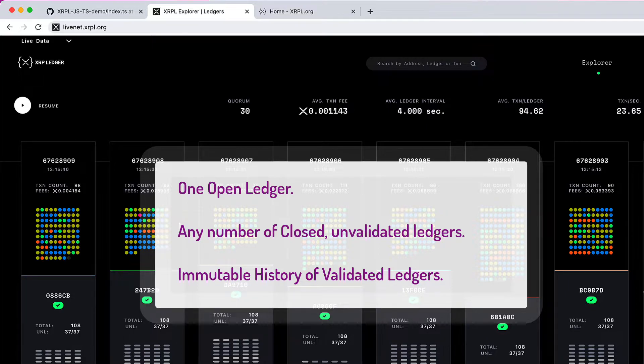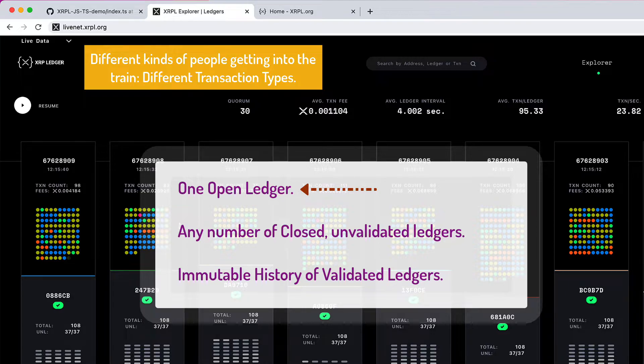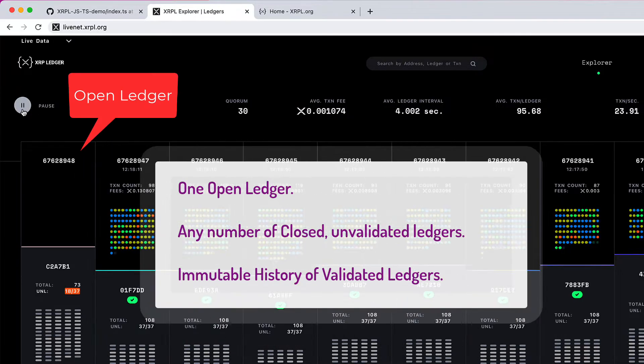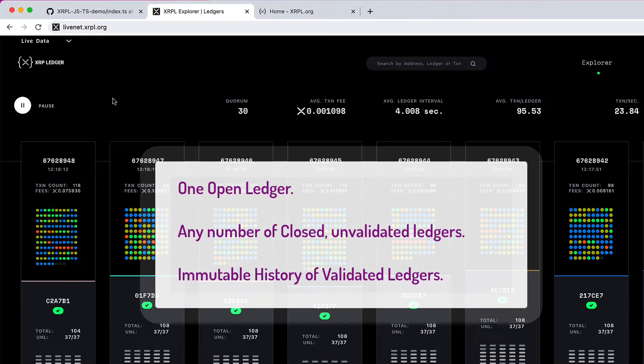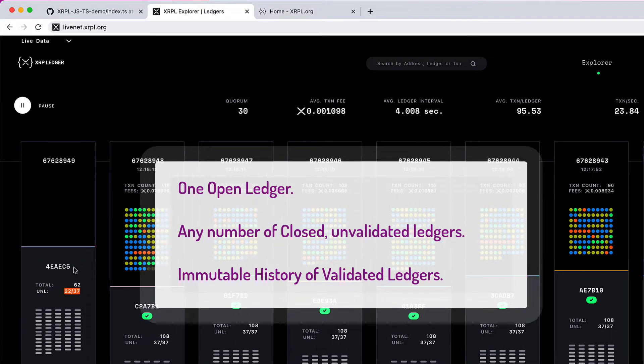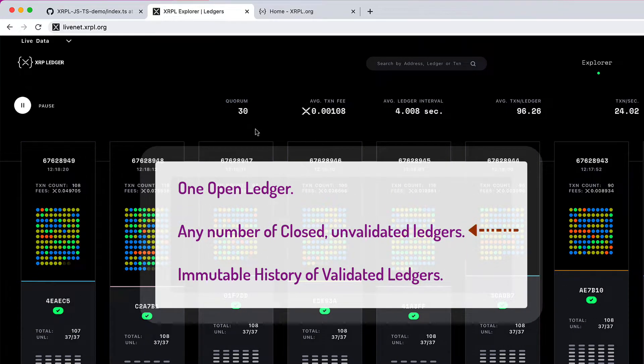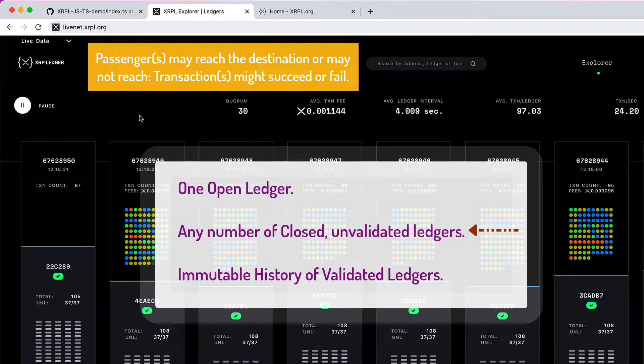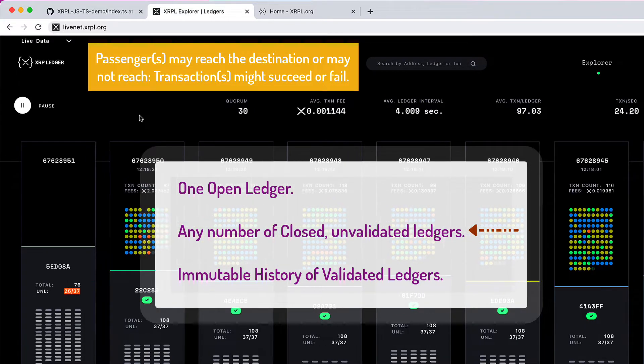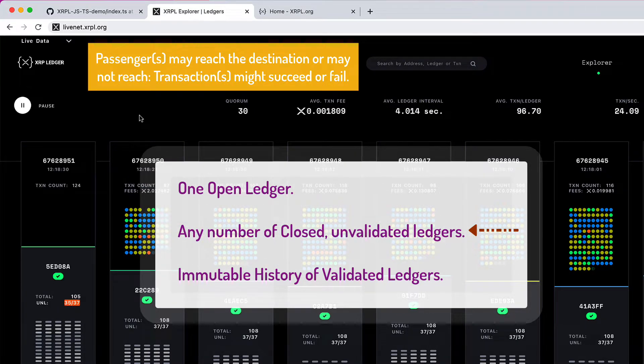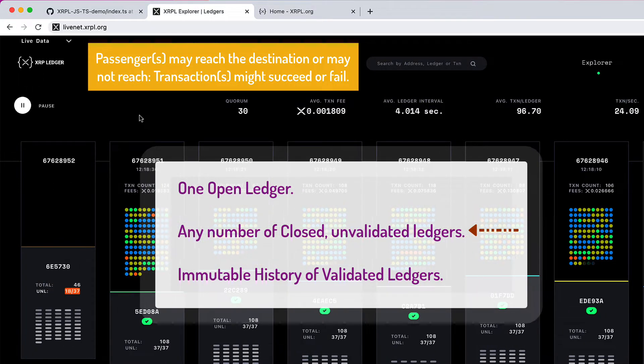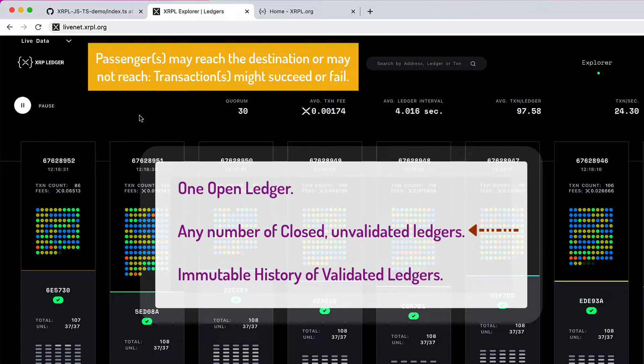Think of the train at your platform as an open ledger. There can only be one train on a platform at a given time. Once all passengers get on the train, after a while, the doors close and the train starts moving slowly. Consider this as a closed ledger. You're not yet at your destination, and if you hold an invalid ticket,